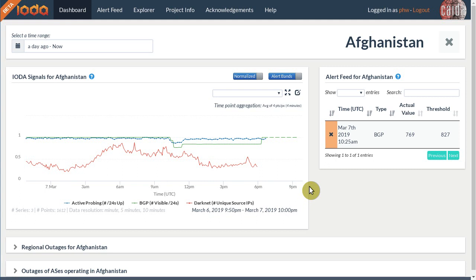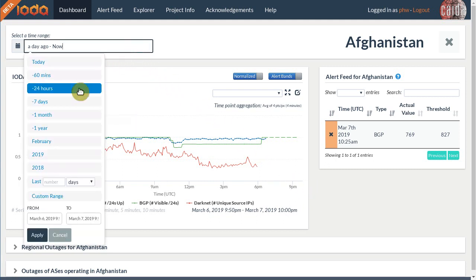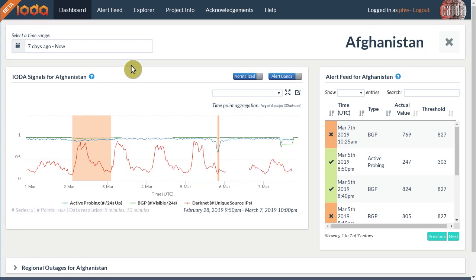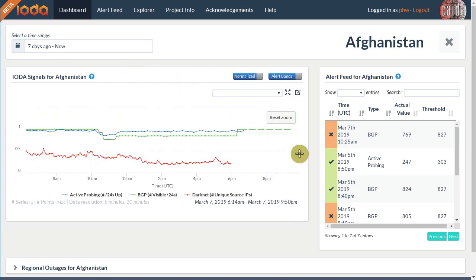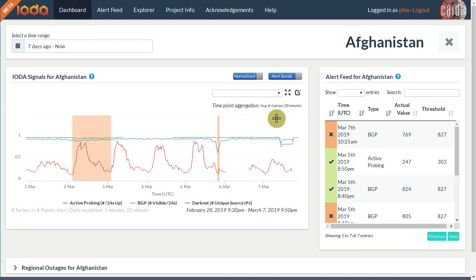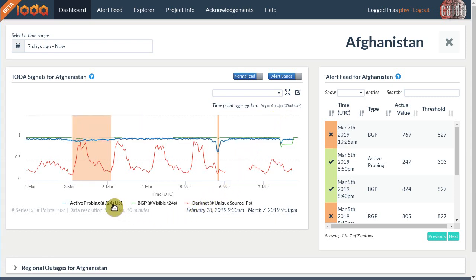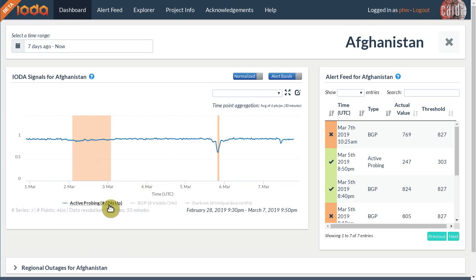We can increase the time range to see more context around the outage. From here, we can zoom in by using the left mouse button to select a time range. We can then click Reset Zoom to zoom back out. Sometimes it can be distracting to have all three time series overlaid on top of each other. We can double-click a time series to display only that time series, and we can also click on each time series to toggle it.